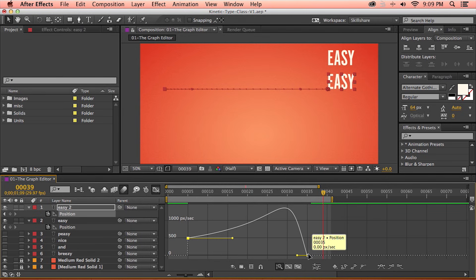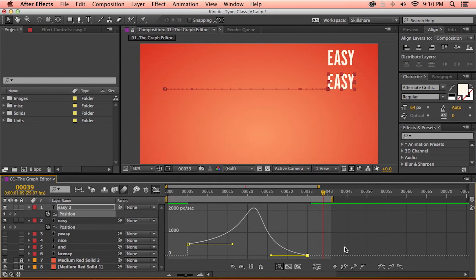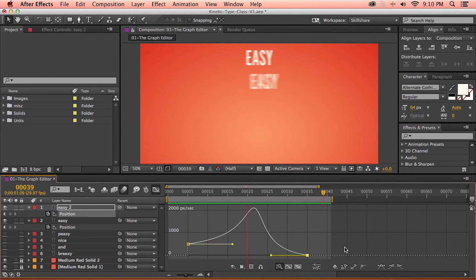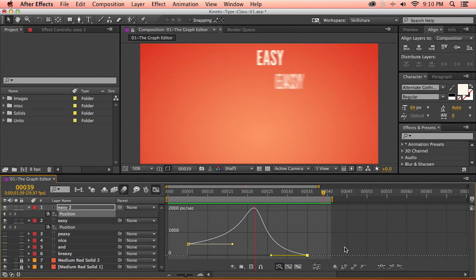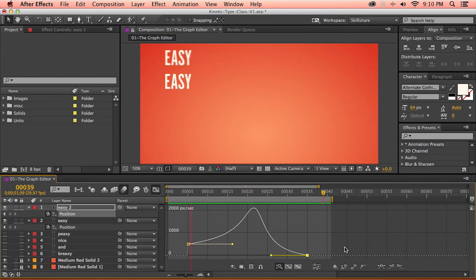Then I'm going to double click on the second keyframe, and this time I'm interested in the incoming velocity because we're moving into this keyframe's motion. I'm going to leave the speed at 0 pixels per second because I want the motion to end gently, but I want the influence to be 60%. I press OK, and now our curve is adjusted. Previewing this animation, we have an animation that starts abruptly, speeds up, and then gradually slows down to a stopping point. As you can see, the graph editor is a very powerful tool for editing the motion of a text animation.